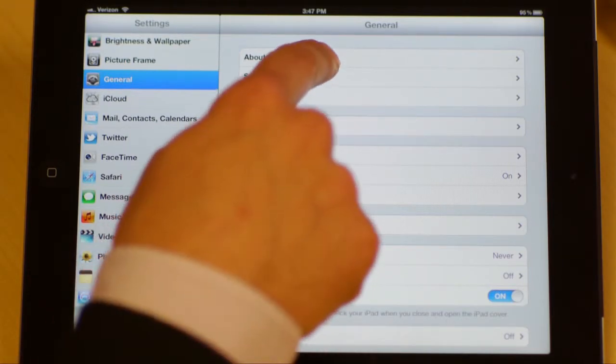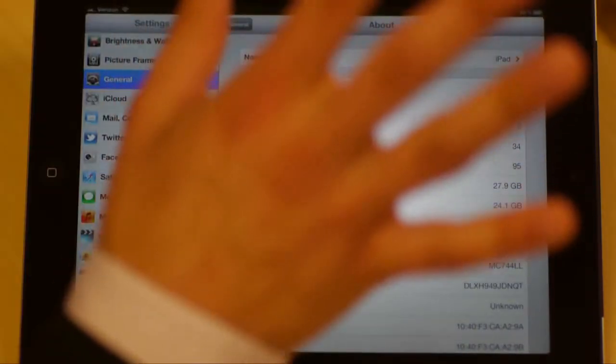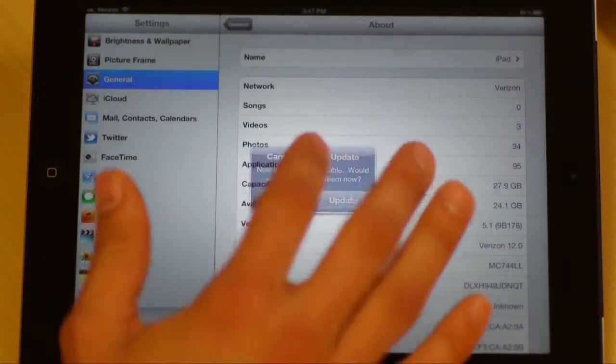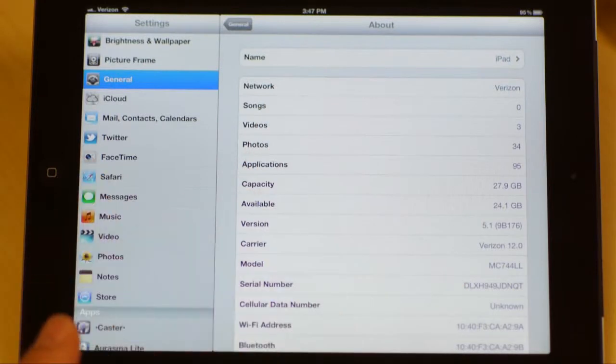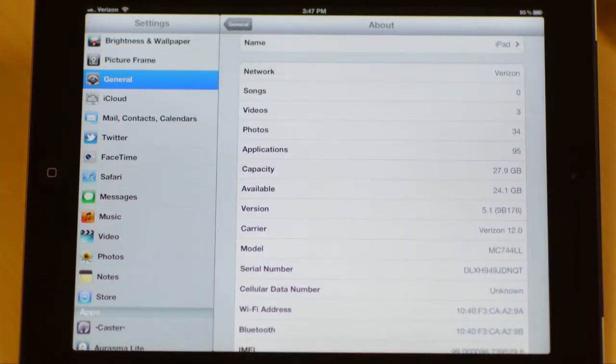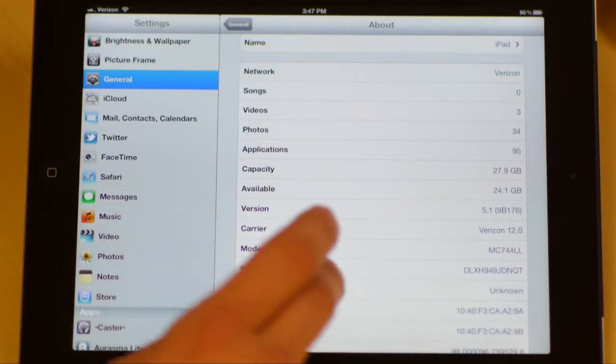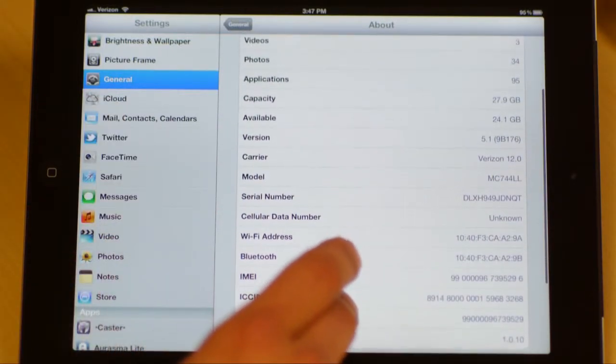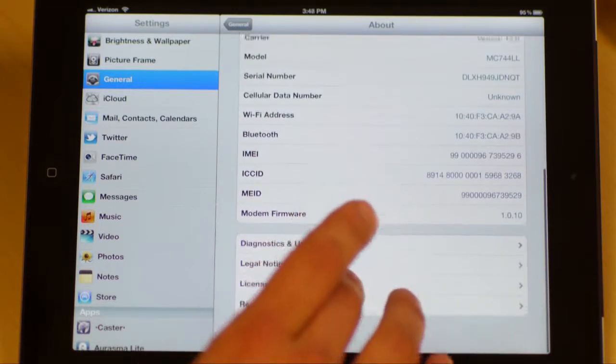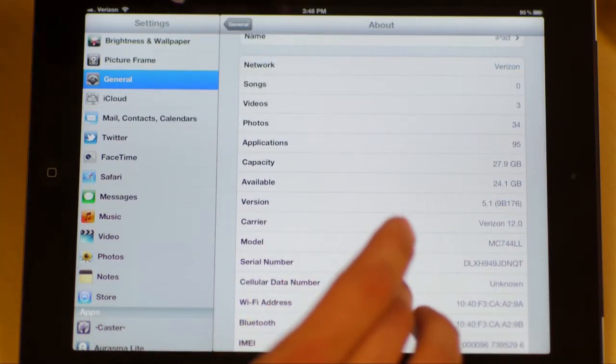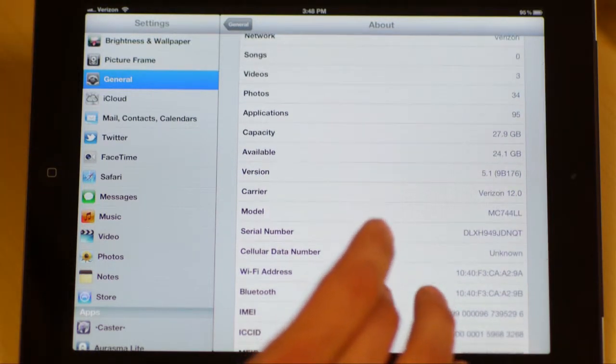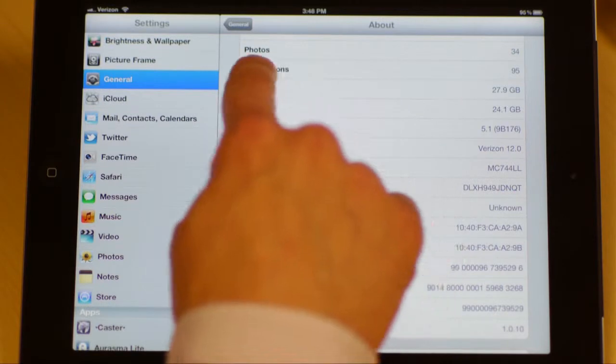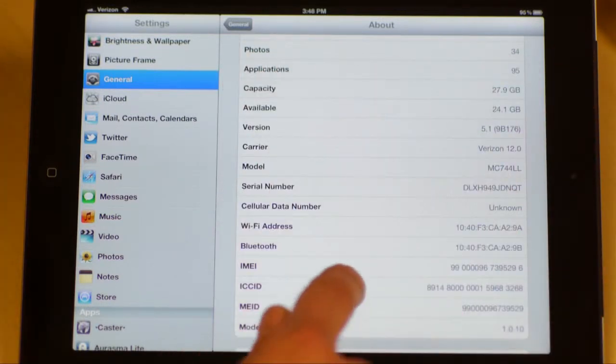The very first one at the top is the about section, and the about is exactly what it says, which is just telling you about your iPad in general. So the first thing you're going to see is what network you're on. For instance, this iPad is on the Verizon network. You can get ones on the AT&T network, or you can possibly even put a new SIM card in.